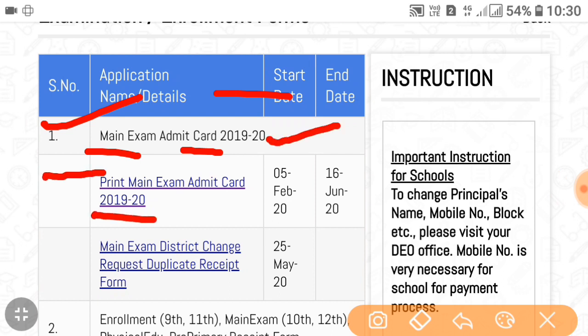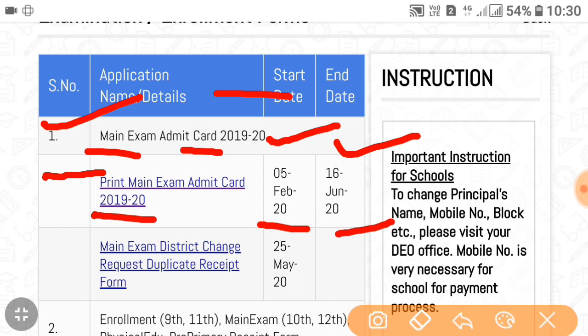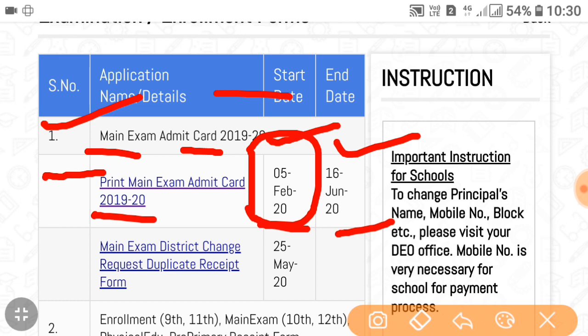The start date is 5 February 2020 and the last date is 16 June 2020. It means you have to appear for the paper in March, and for that admit card you have to download from 5 February. This is the official website.